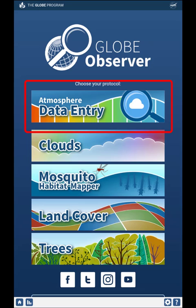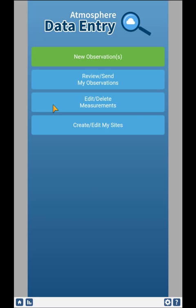From your mobile device, if you are trained and a verified GLOBE member, you will see a new option on top: Atmosphere Data Entry. Eventually, this will include all of GLOBE's protocols. Once selected, you will arrive at the new GLOBE Data Entry homepage.